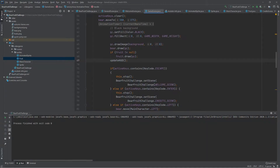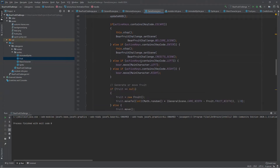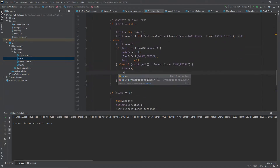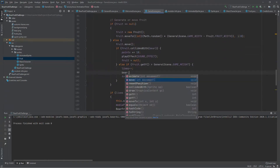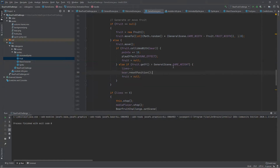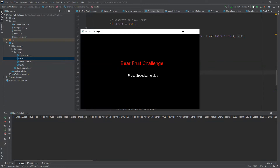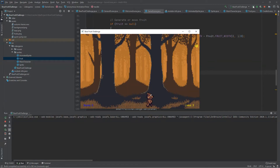We can also reset the bear to its default position every time we lose a life. We can call the reset position method that we previously defined to set the bear back to its default initial coordinates. This way every time a fruit falls down and disappears, the bear is going to be placed at the middle of the horizontal scene.